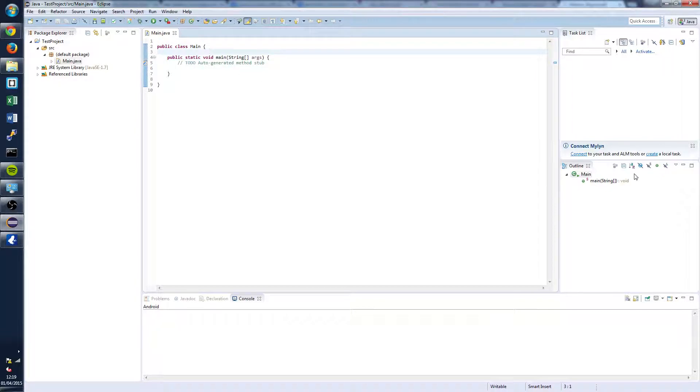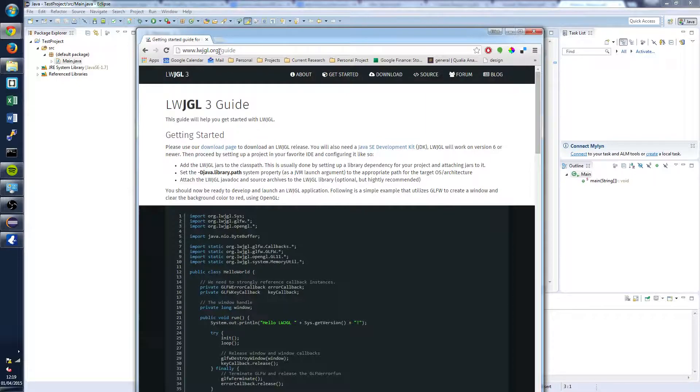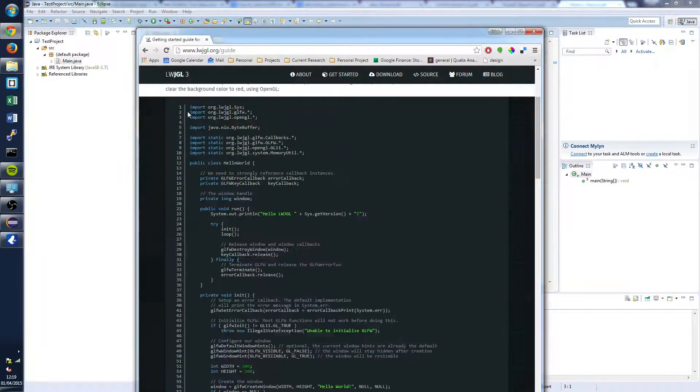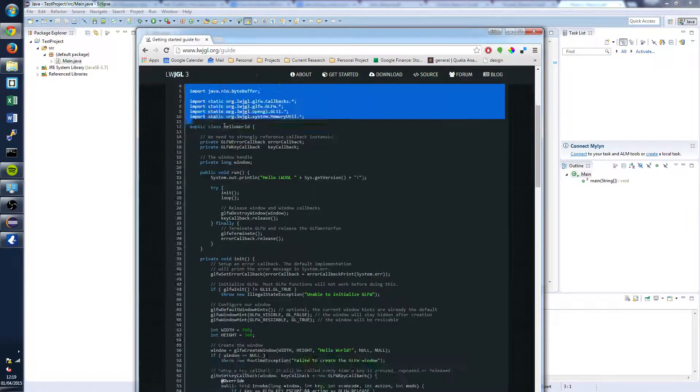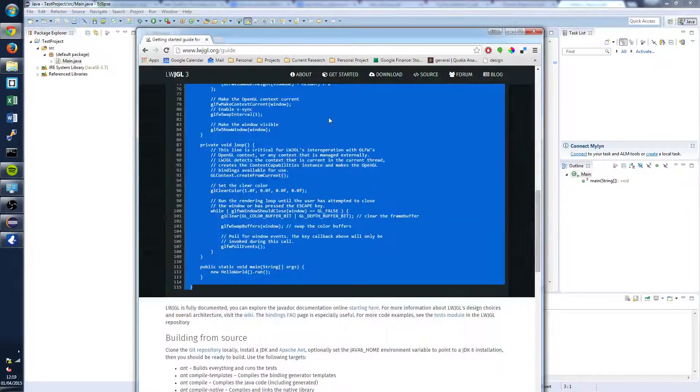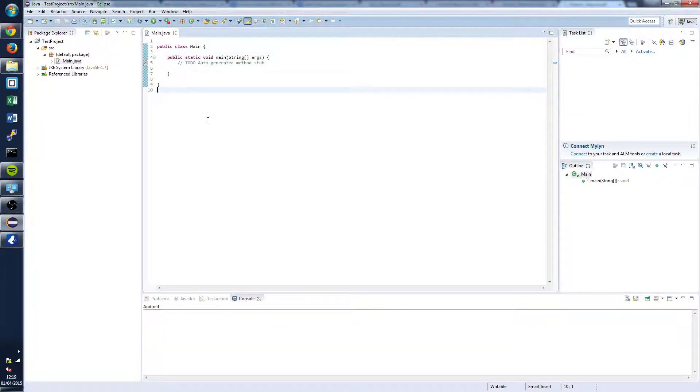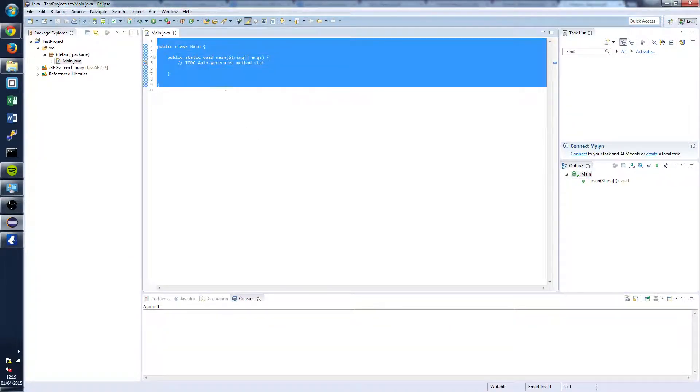And once you've done that you're going to want to head over to lightweightjavagamelibrary.org slash guide. And this will give you the example code for setting up a beginner project in lightweightjavagamelibrary 3. So we're going to copy that all in.